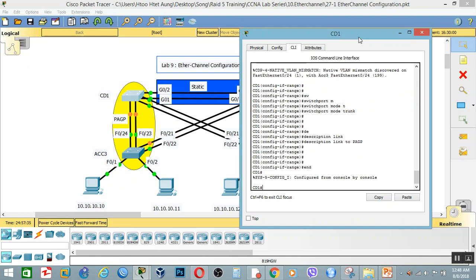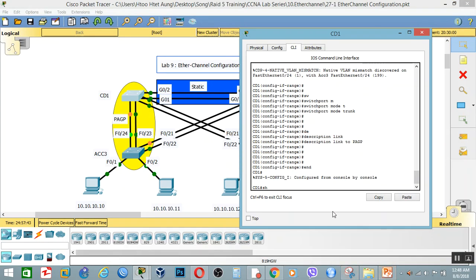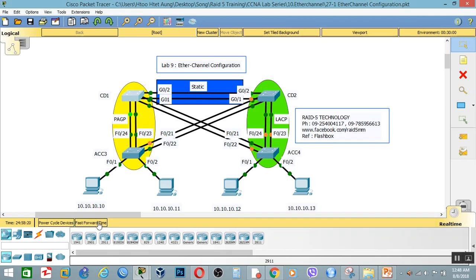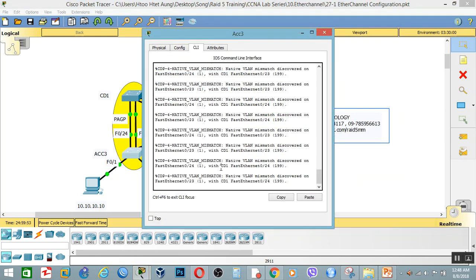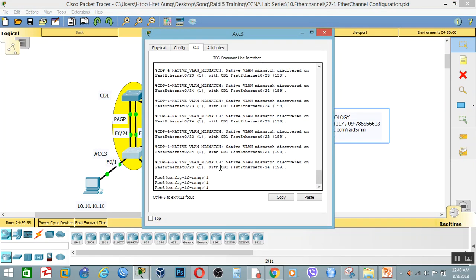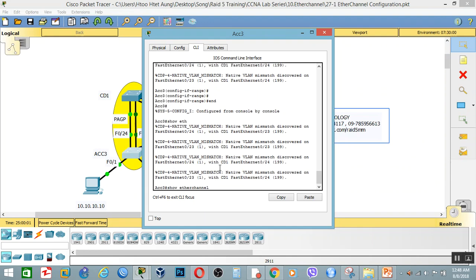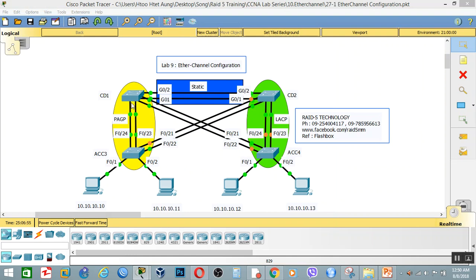Okay. If you want to verify the configuration, run show etherchannel summary. So verify using show etherchannel summary. The protocol shows PAgP. Check the show etherchannel summary output — it confirms PAgP is the protocol configured on this channel.